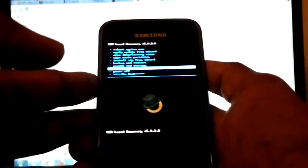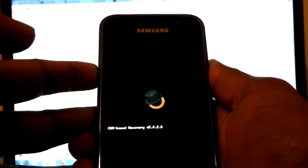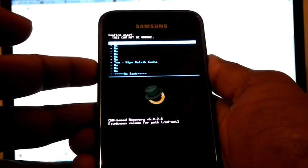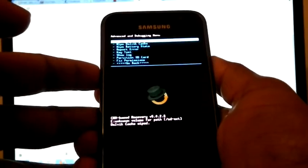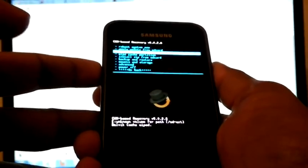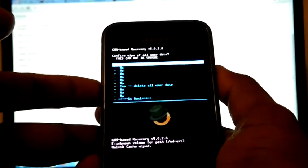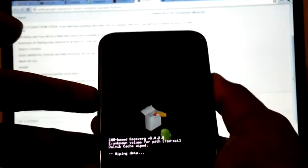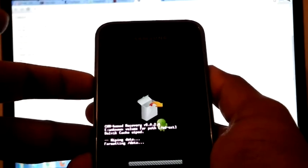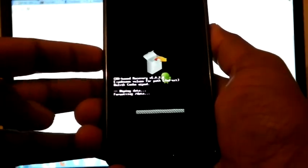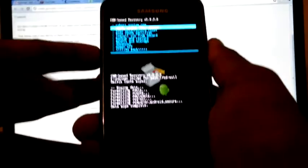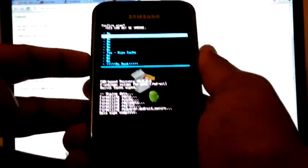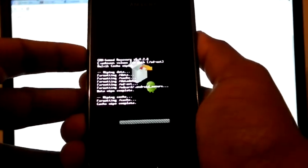Go to advanced, then wipe dalvik cache. Yes. Now go back. Wipe data bar factory reset. Yes. Now go back, wipe cache partition. Yes.